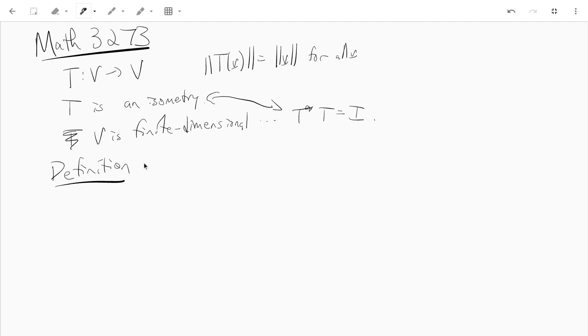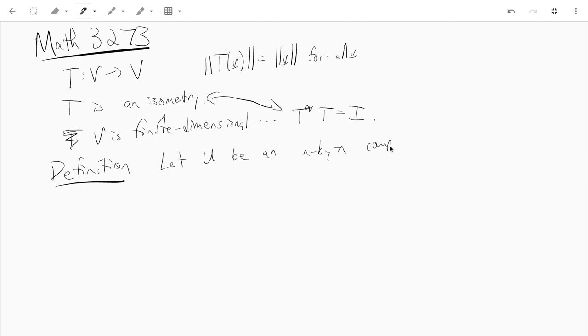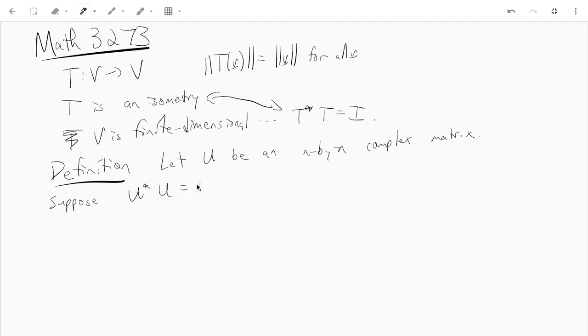A complex matrix such that u star u equals the identity that's going to be called unitary. So let u be an n by n complex matrix. And suppose u star u, so if u is the identity, then u is called unitary or a unitary matrix.